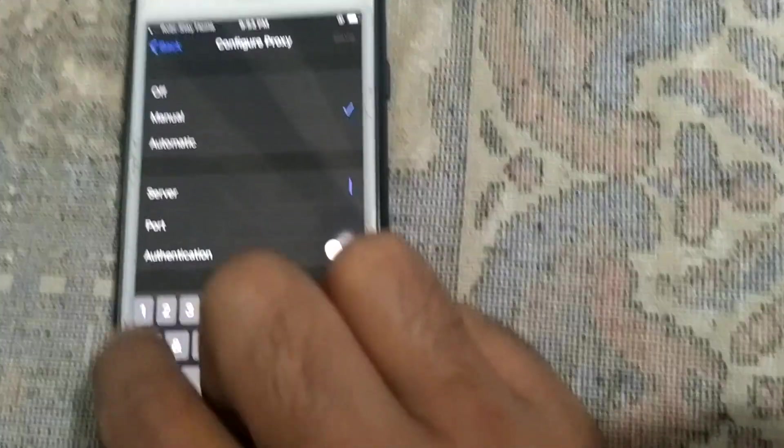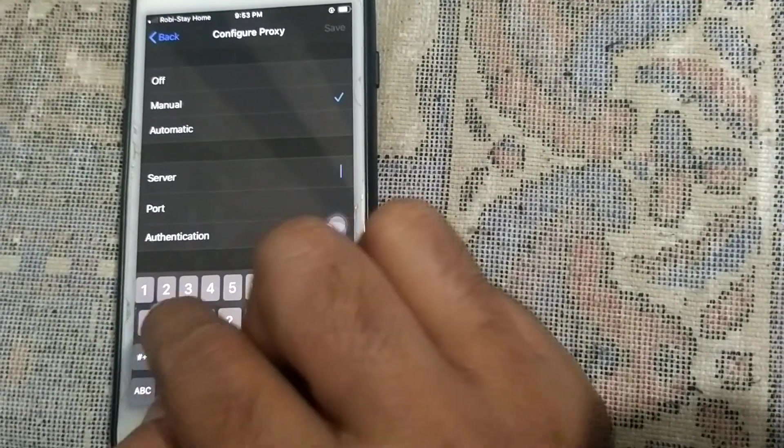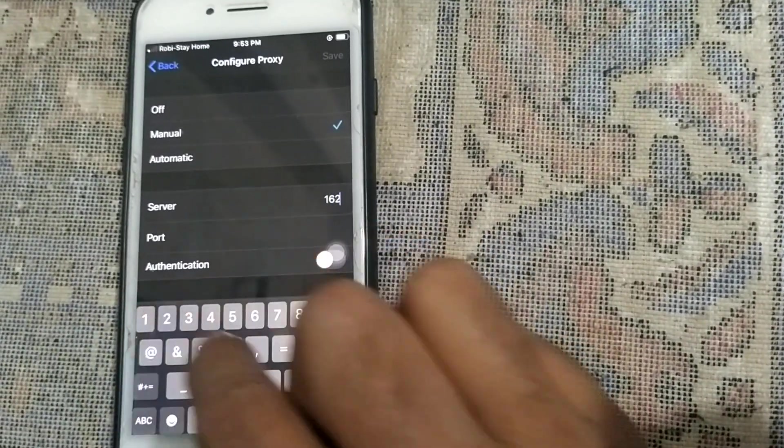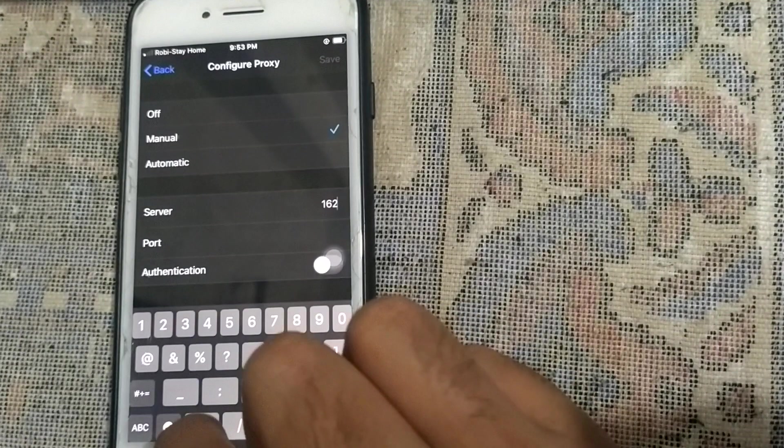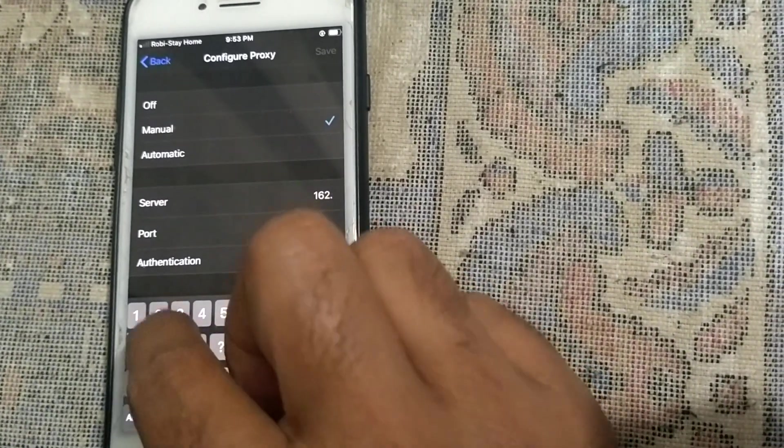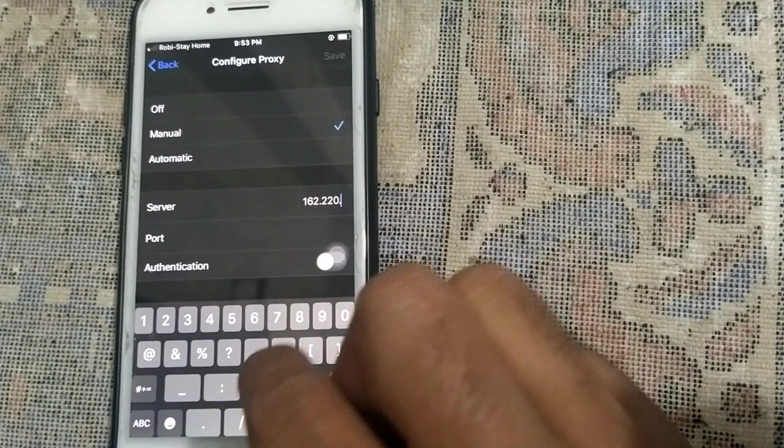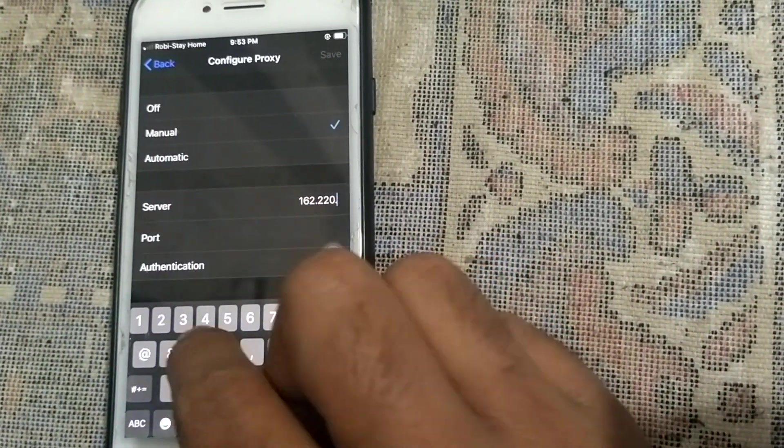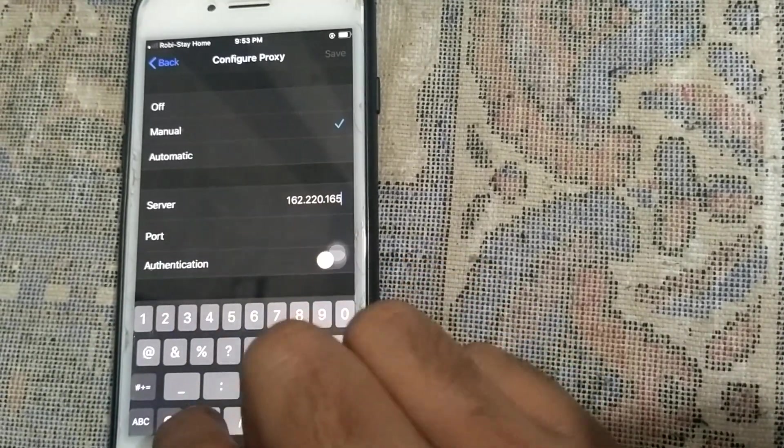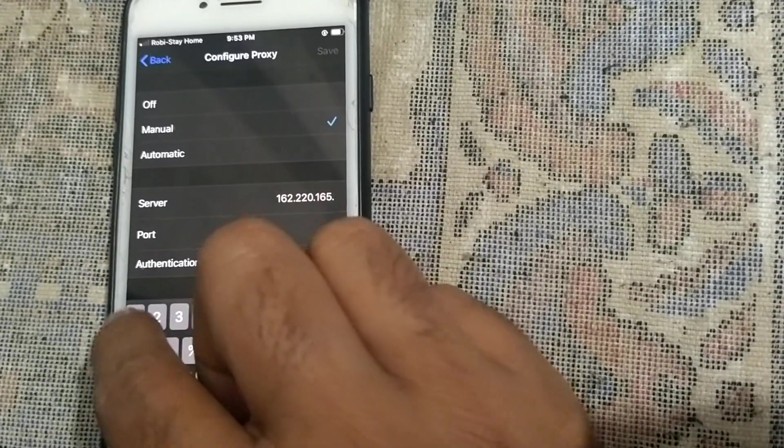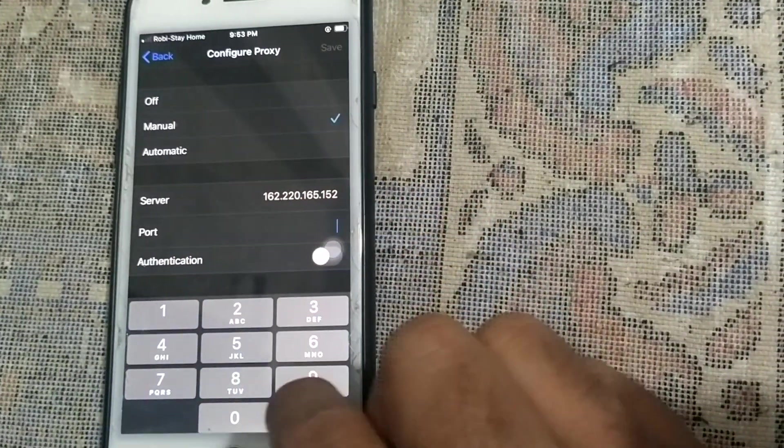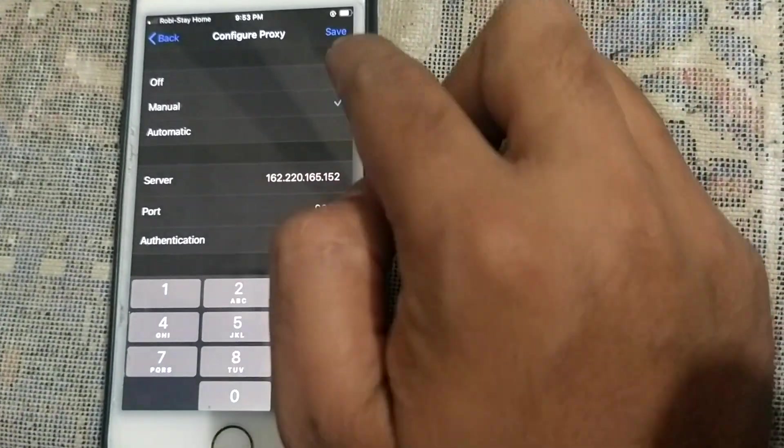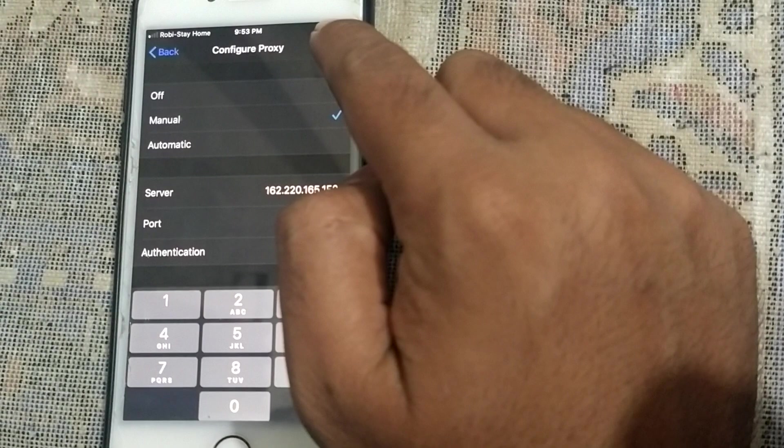You can see here, I tap on i. Configure proxy manual - go to manual. Server, you have to write here our server, port 9090, and save here.